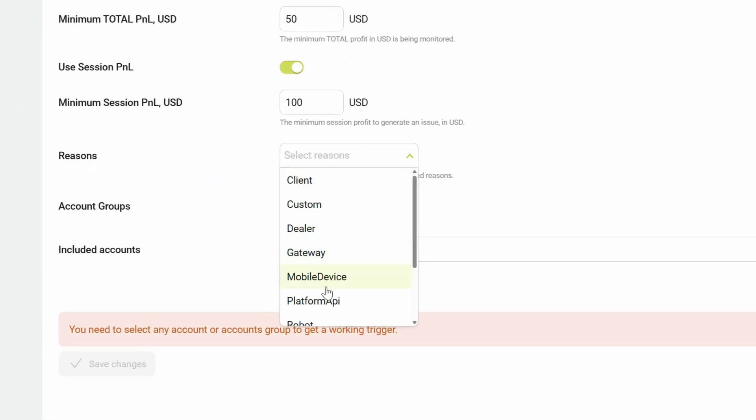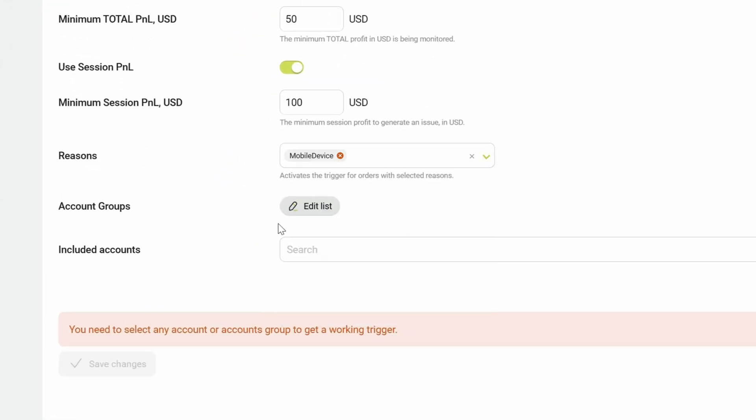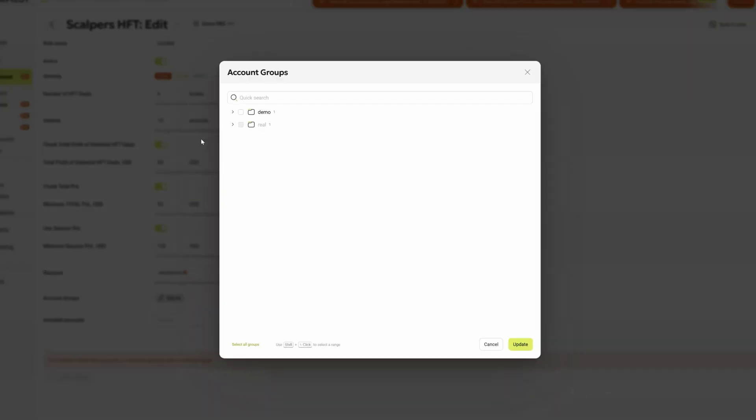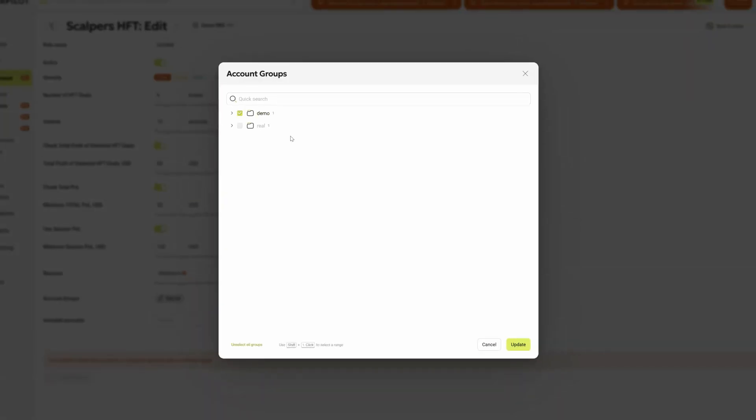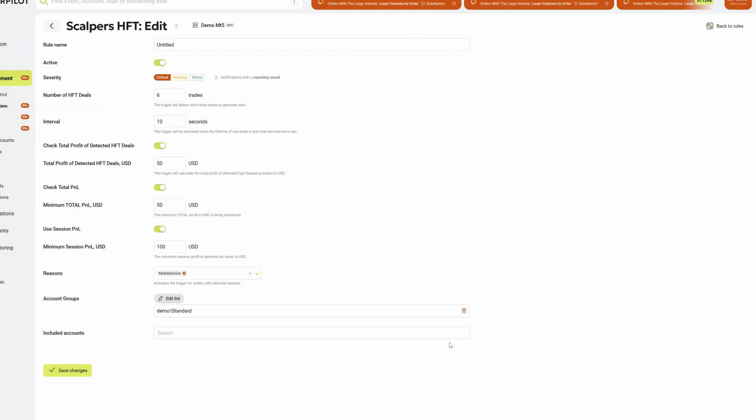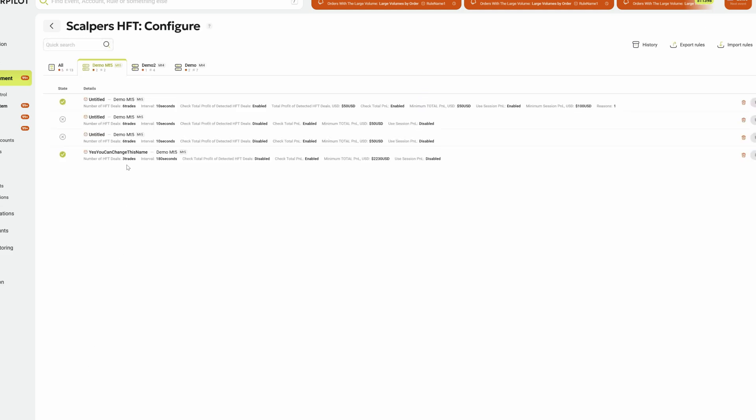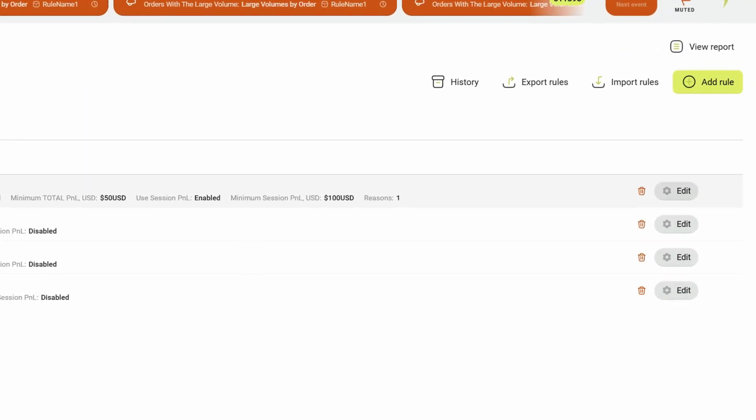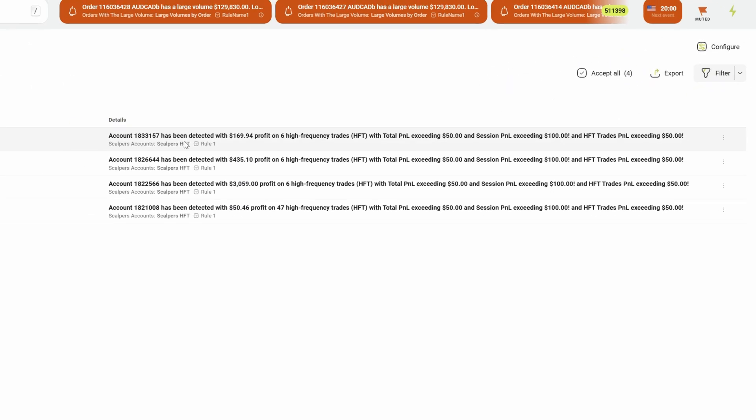You can refine detection to specific trade types or target certain account groups or even individual accounts for precise monitoring. These settings mirror real-world scalping patterns and give brokers fine-grained control over detection thresholds.